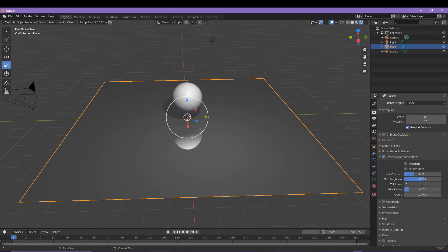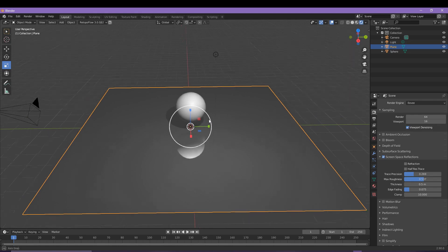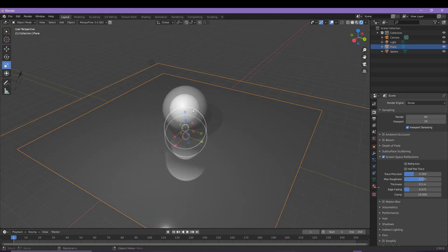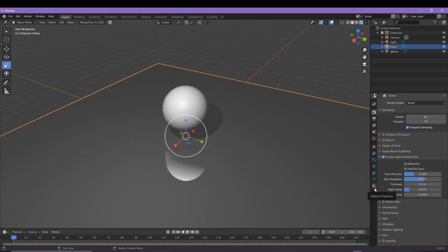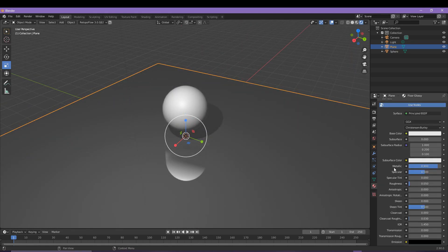If you don't want the reflection to be that smooth, you can adjust the roughness of the plane itself as we saw earlier, and that's going to scatter the light around more often, giving a more kind of rough texture effect.